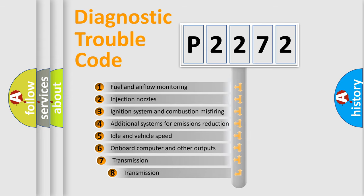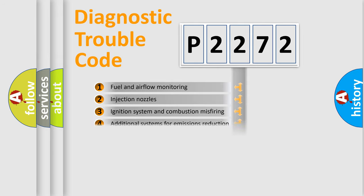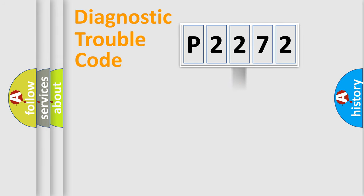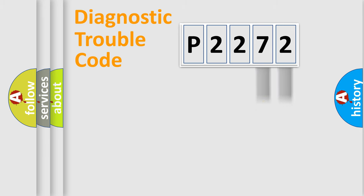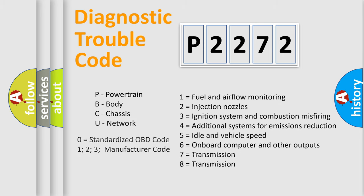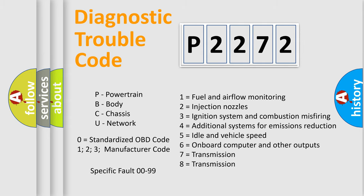The third character specifies a subset of errors. The distribution shown is valid only for the standardized DTC code. Only the last two characters define the specific fault of the group. Let's not forget that such a division is valid only if the second character code is expressed by the number zero.